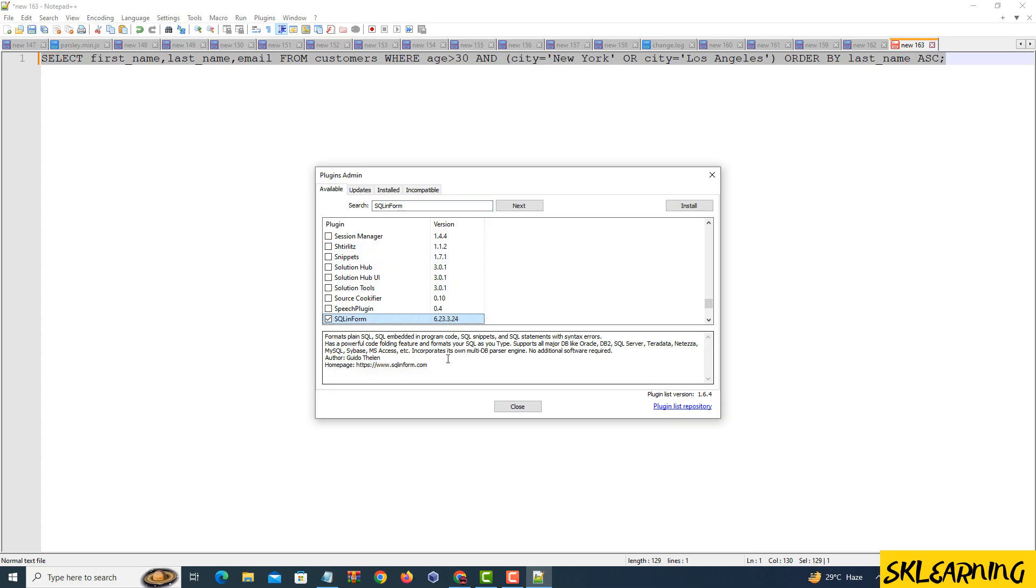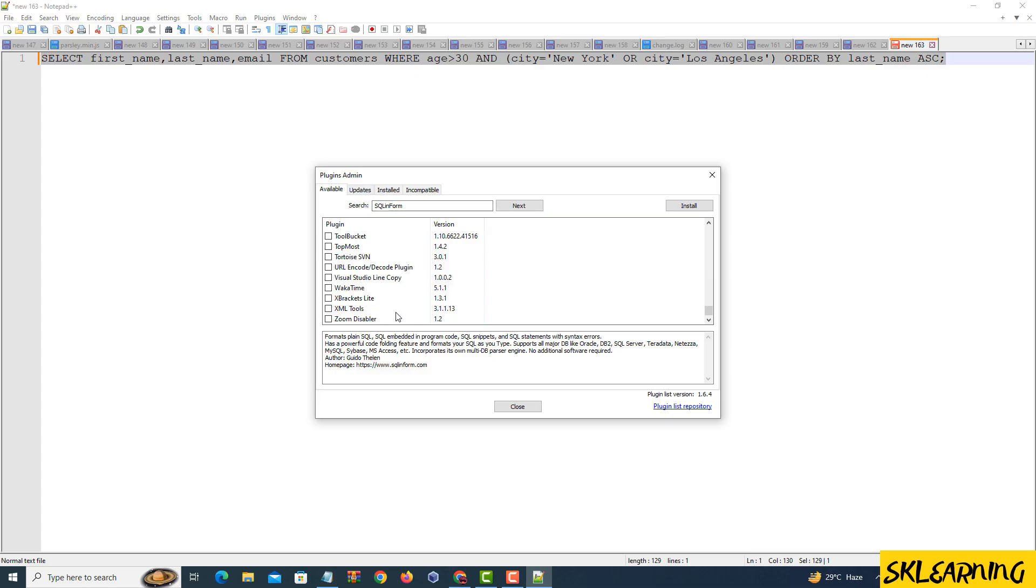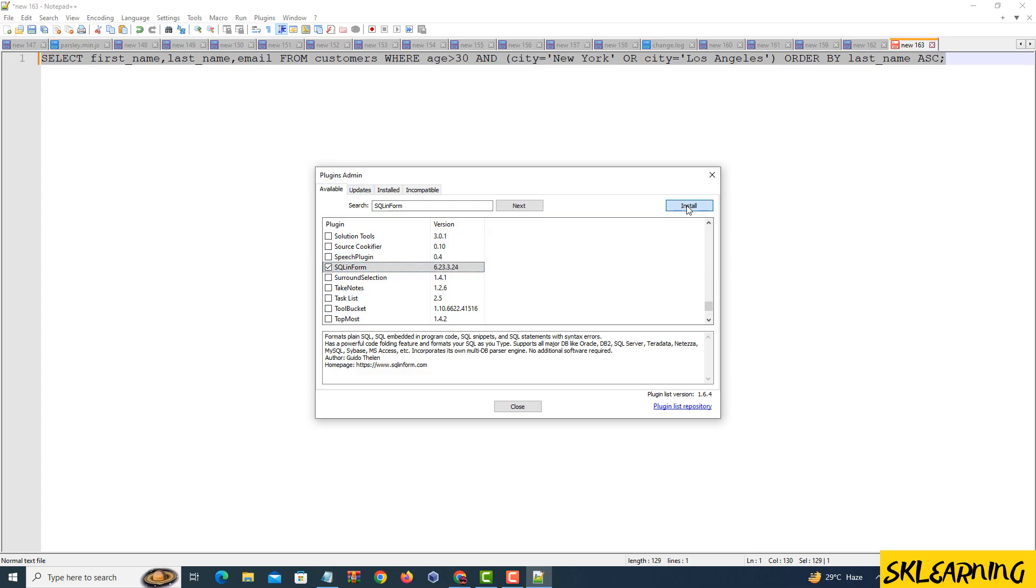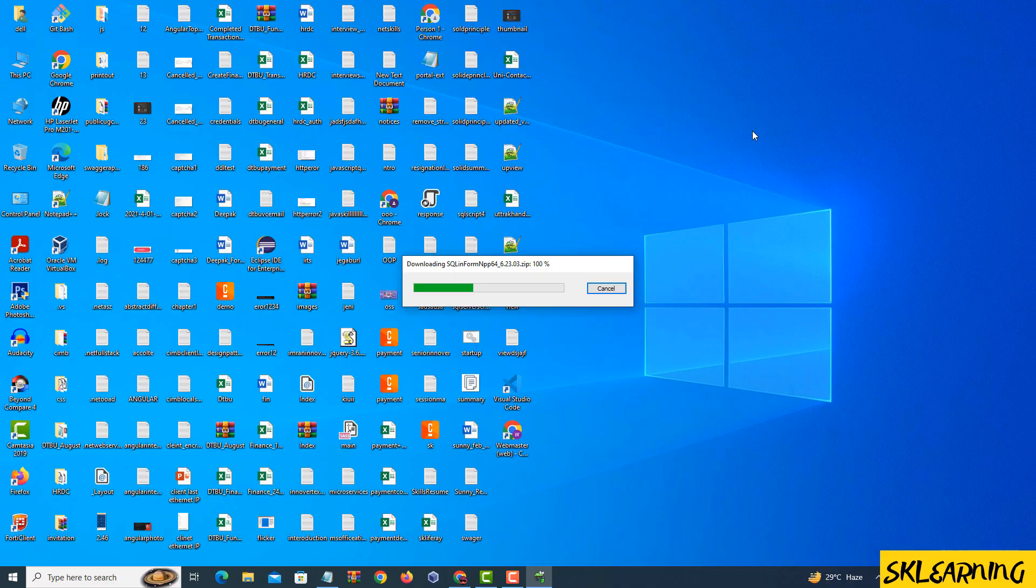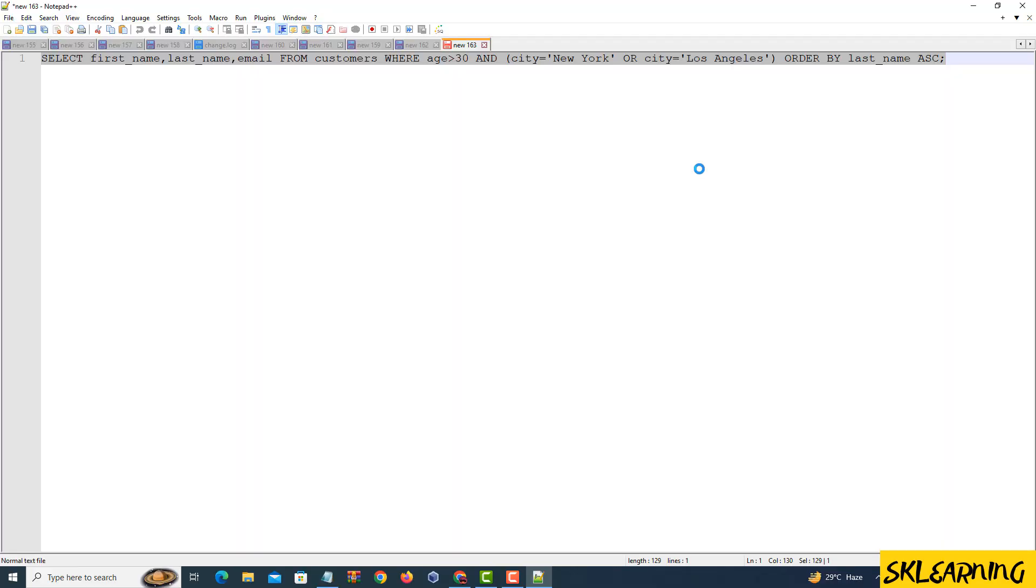In the SQLInform plugin, click on Format Selected SQL. This action copies your code with proper formatting. Now, in a new script in Notepad++, paste the nicely formatted code. Look at that.